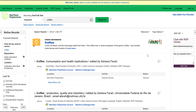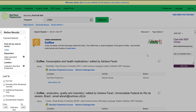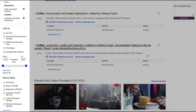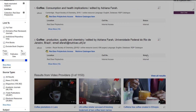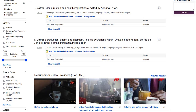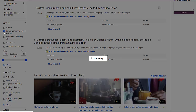To narrow your search results, you can use the limiters on the left. For example, you can limit by source type or publication date. Let's say we need scholarly, peer-reviewed articles from the past five years.